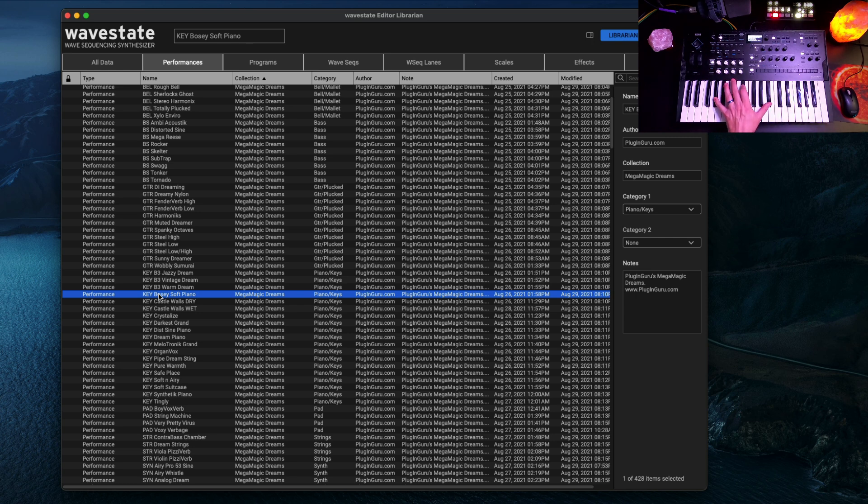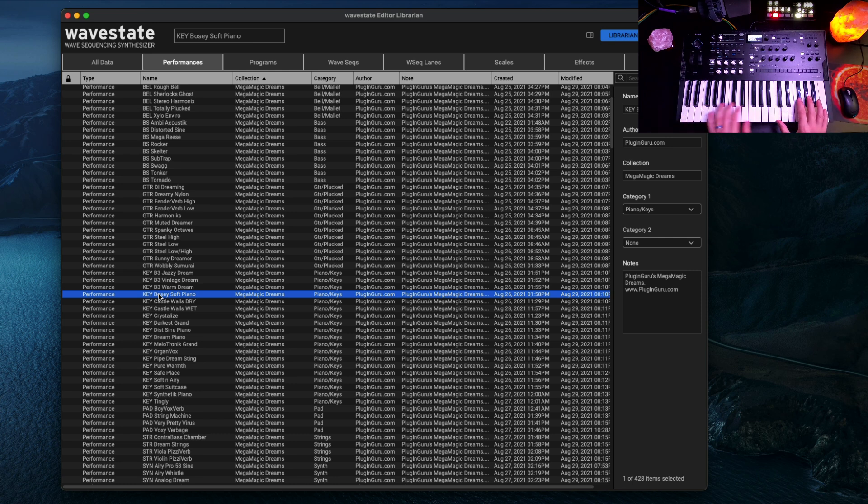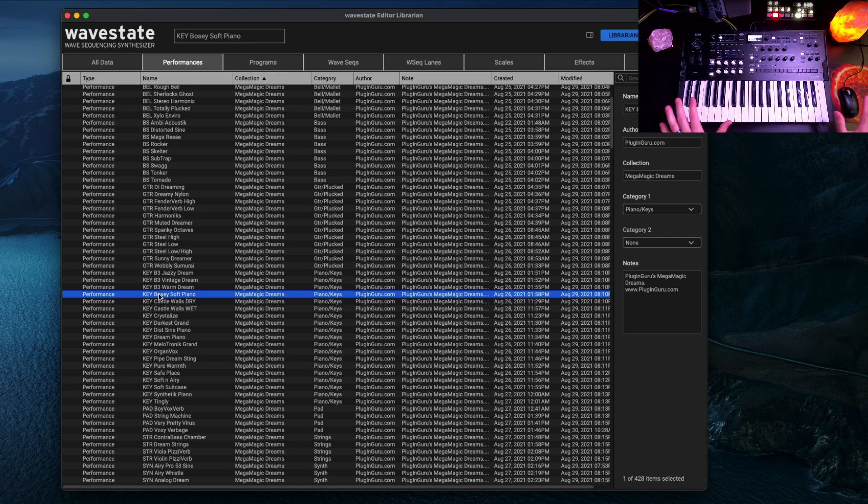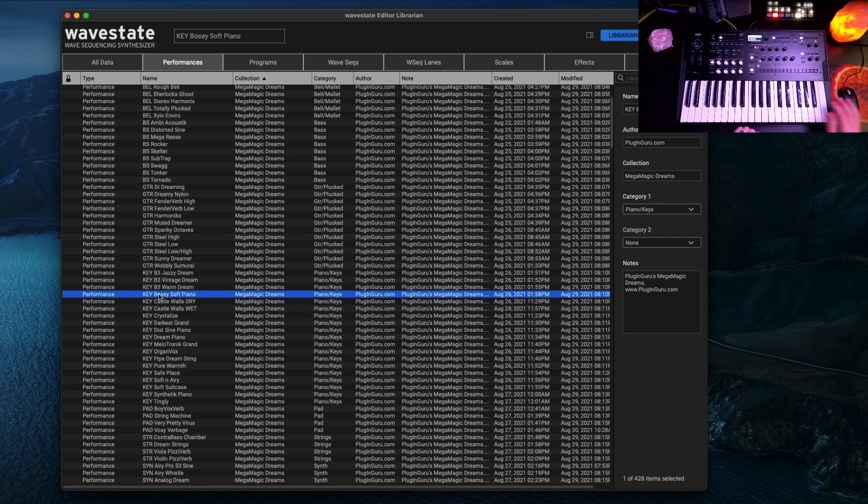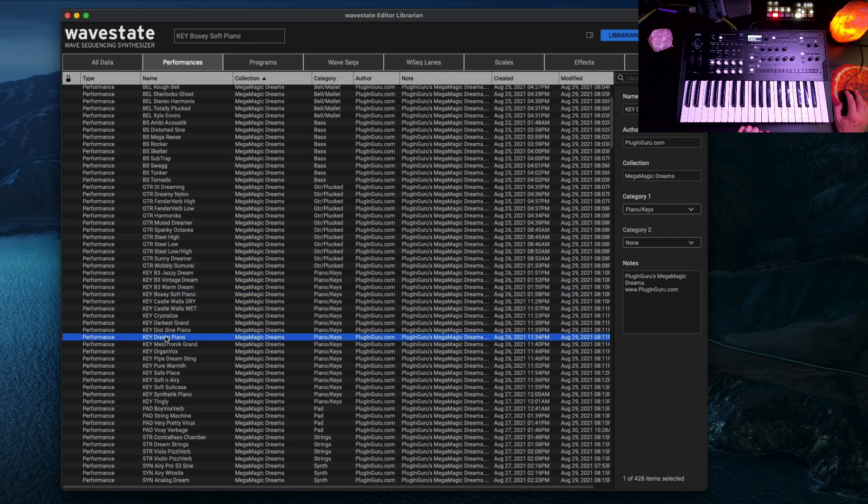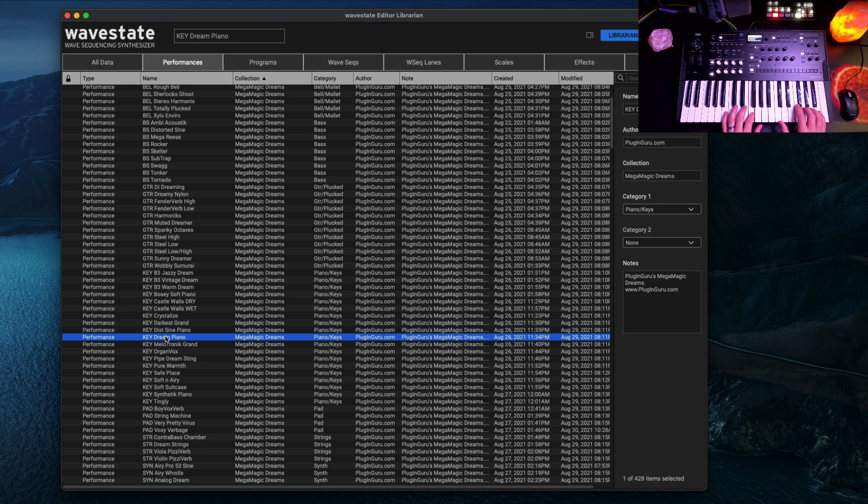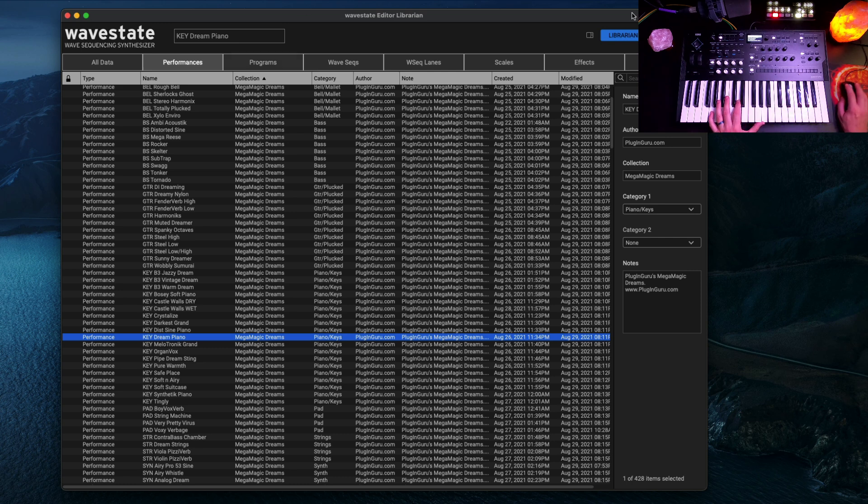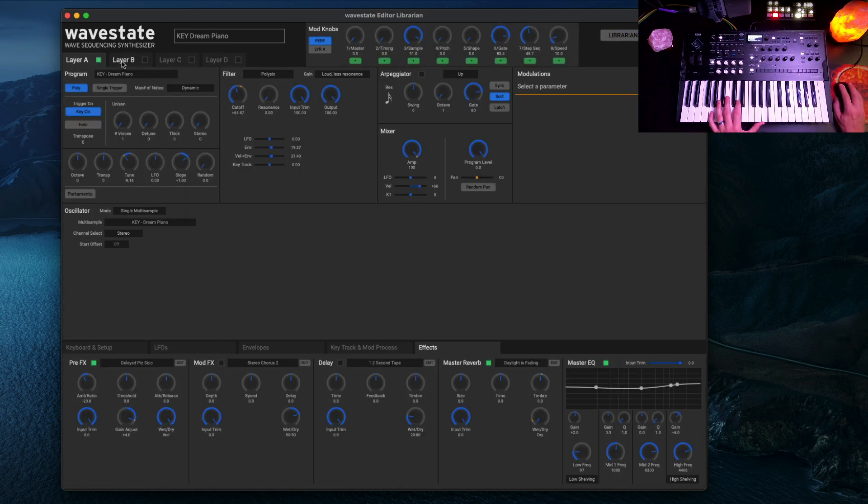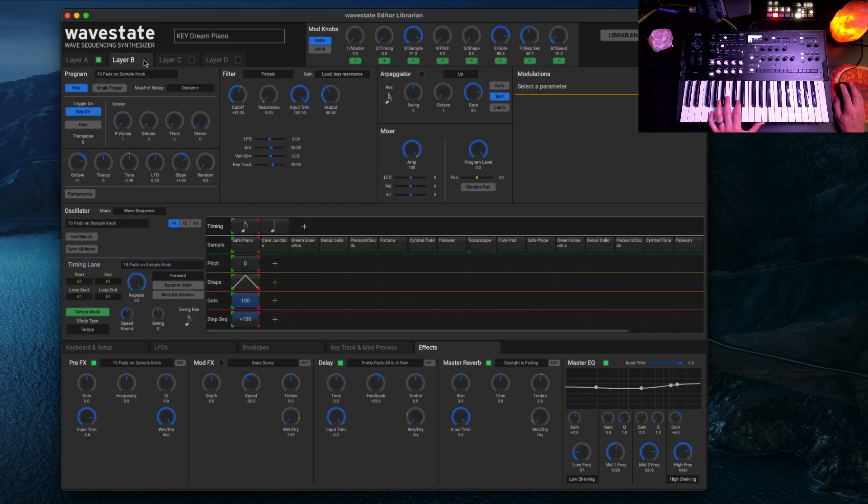The pianos are really nice. One sample for the whole keyboard for piano. Not as accurate as if you had lots and lots of samples across the keyboard. But it still takes on a personality of its own that I thought was pretty cool. Dream piano. And again, hit editor.